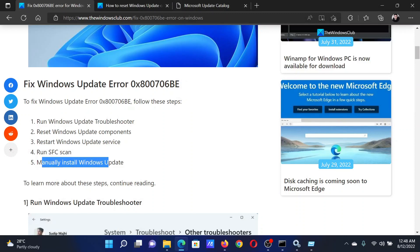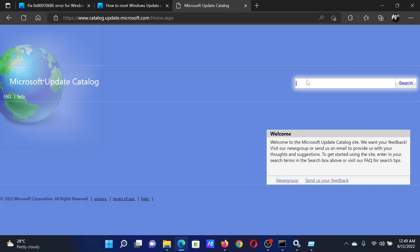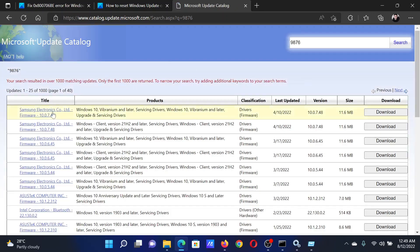Lastly, if everything else fails, you can manually install the Windows Update. Go to catalog.update.microsoft.com. Choose the latest update number, hit Enter. It will show you the list of updates. Download and install the latest one.